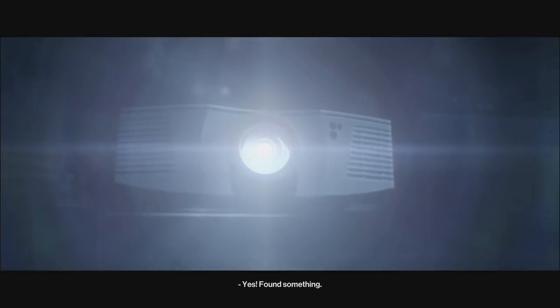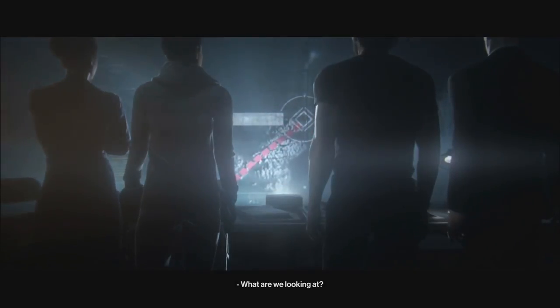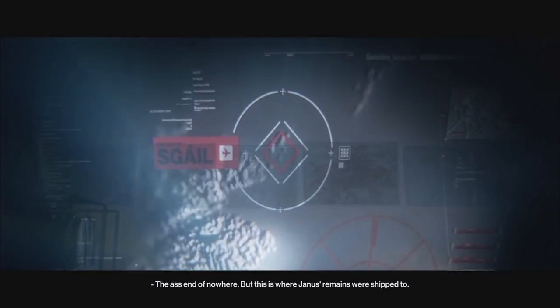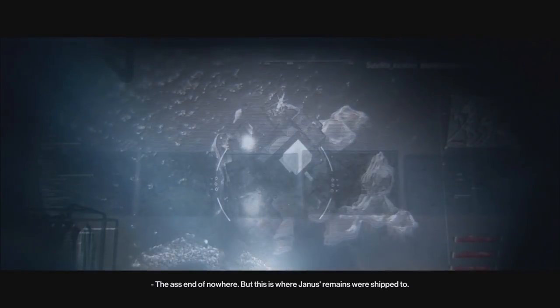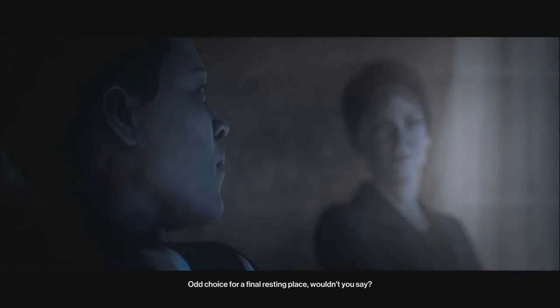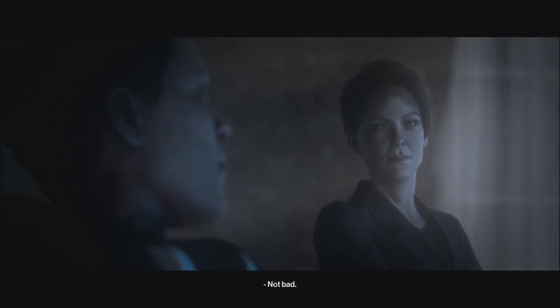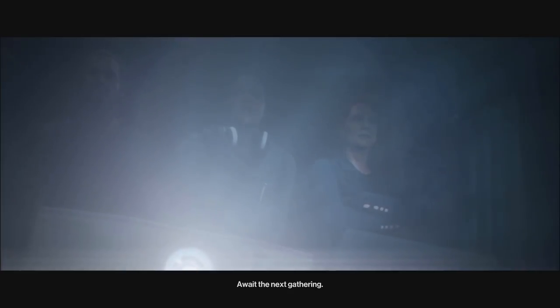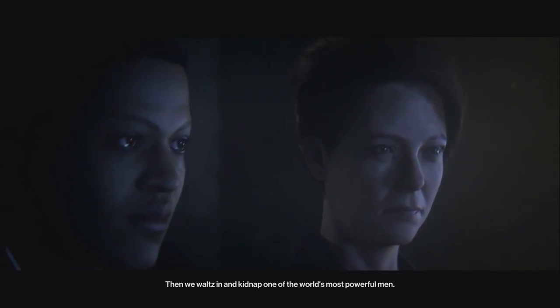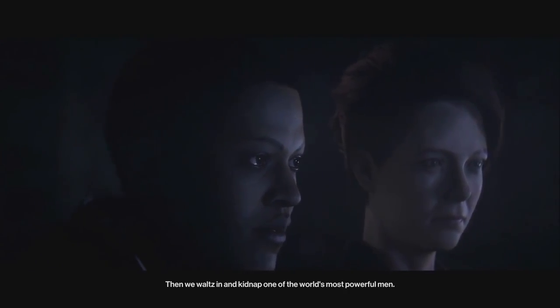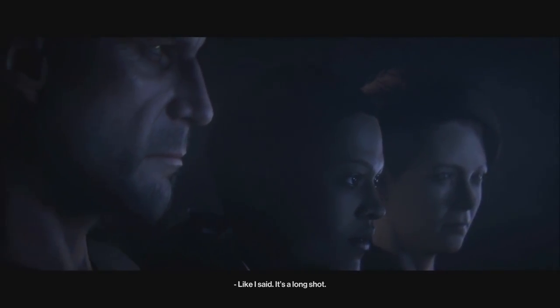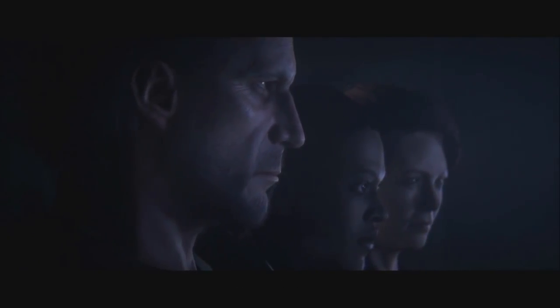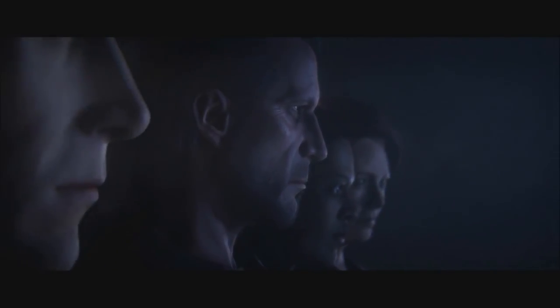Found something. What are we looking at? The ass end of nowhere. But this is where Janus' remains were shipped to. Our choice for a final resting place, wouldn't you say? Not bad. So we stake it out. Who's really into this story? I'm sorry if somebody out there... There was somebody in the chat who said that he was.